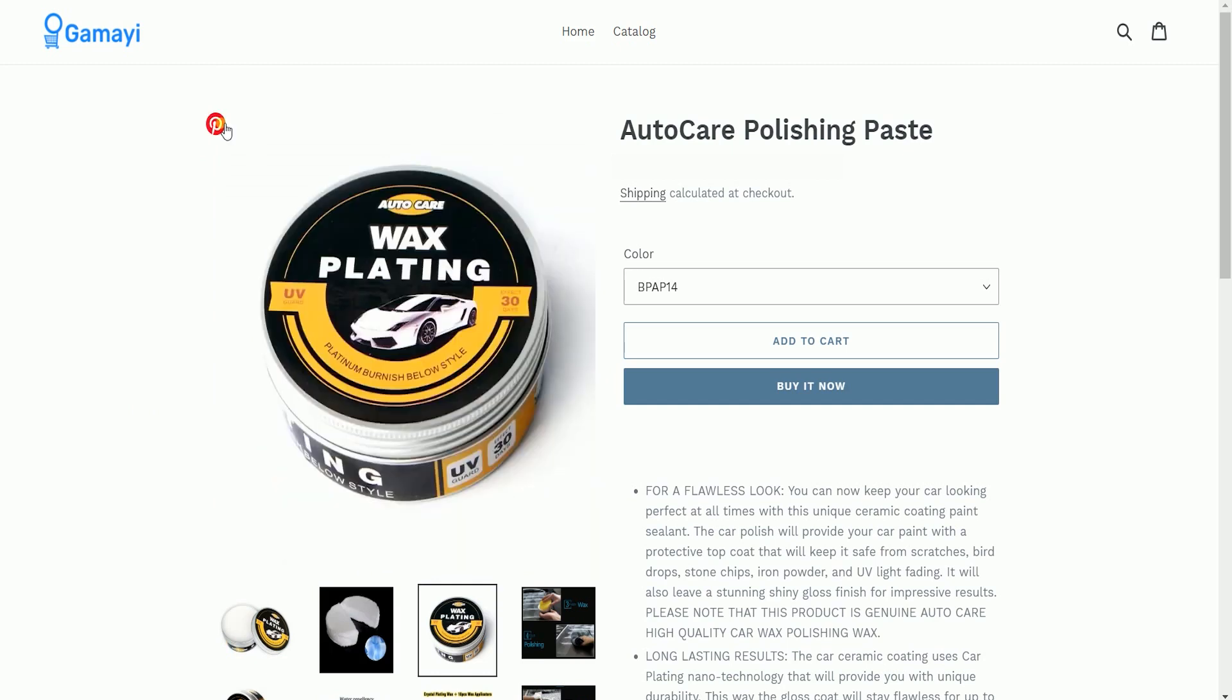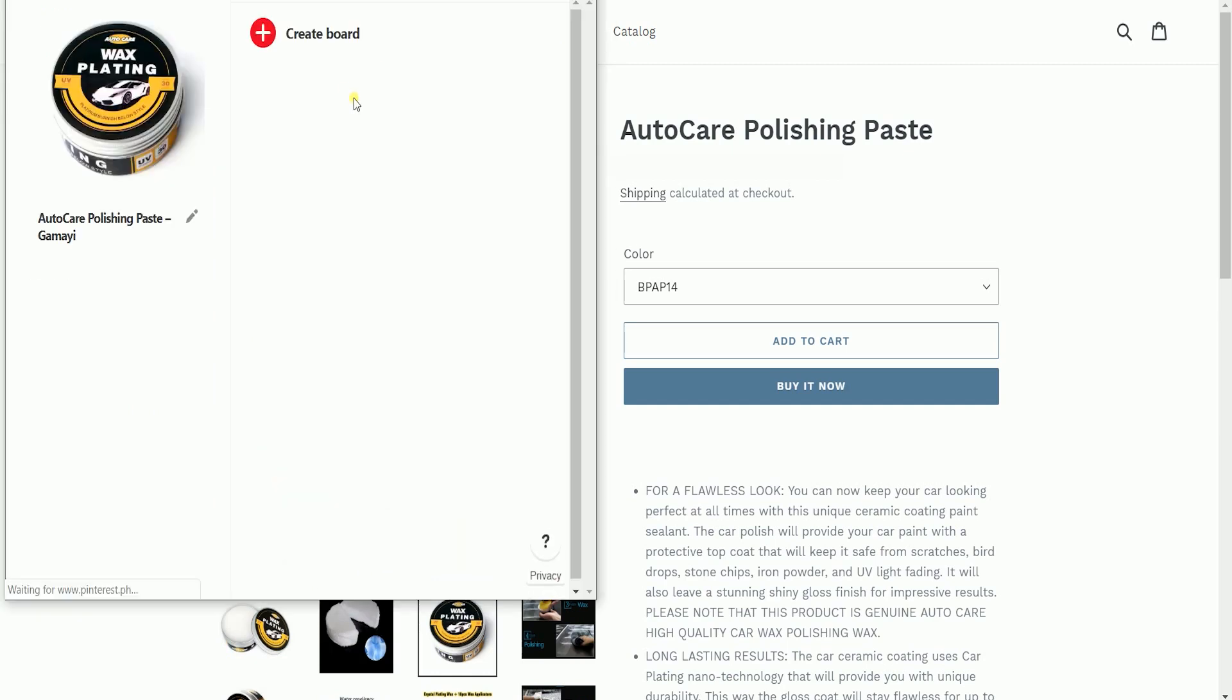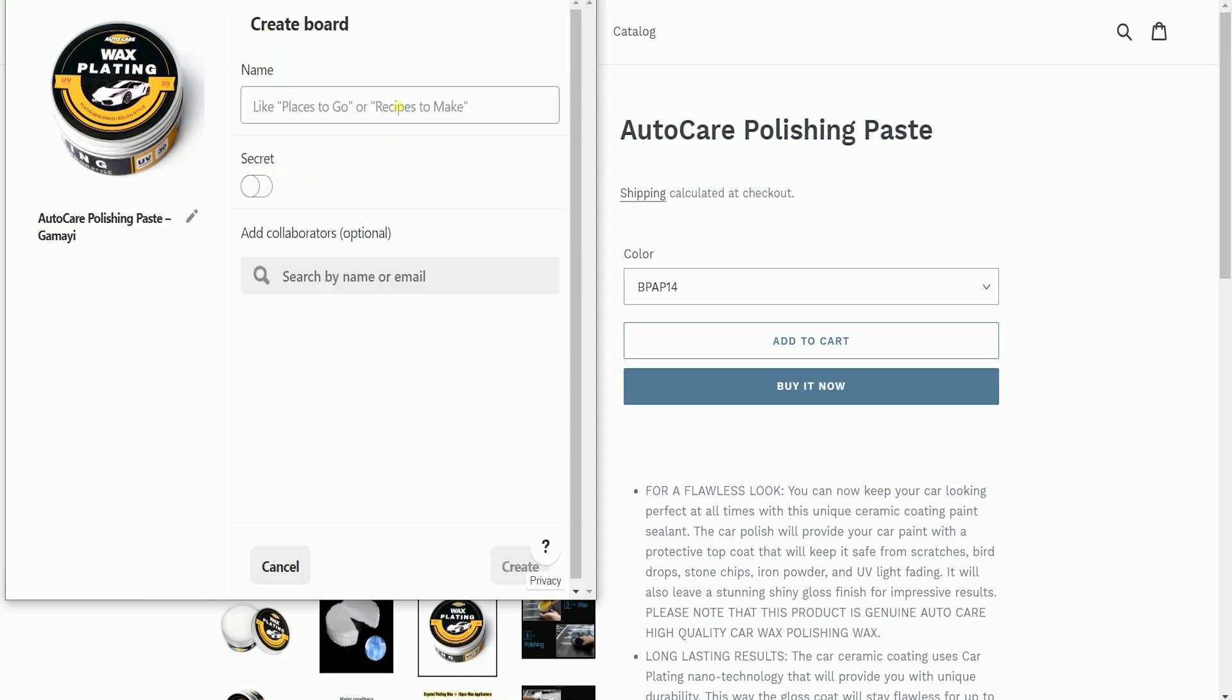Once you click the pin button, it will add the image to your board. Every time you access this pin on your board, you will be directed to the product detail page.